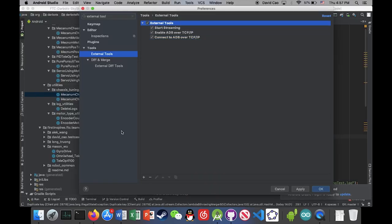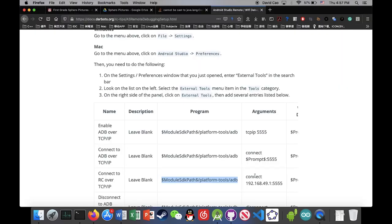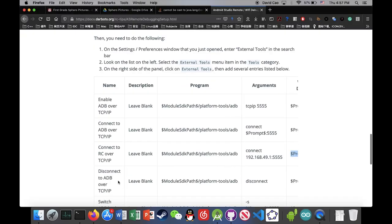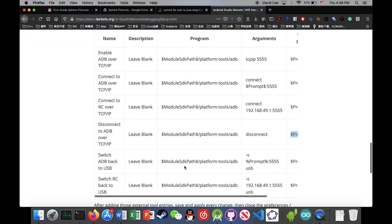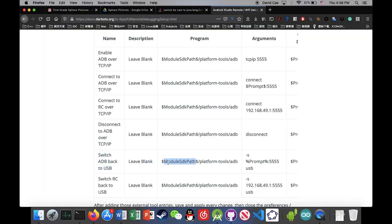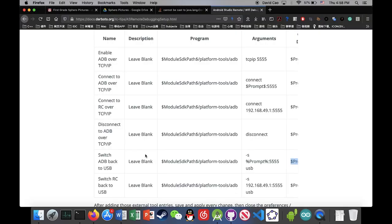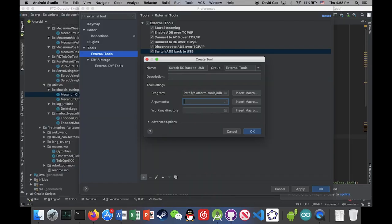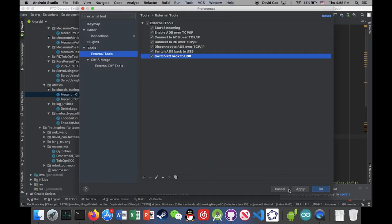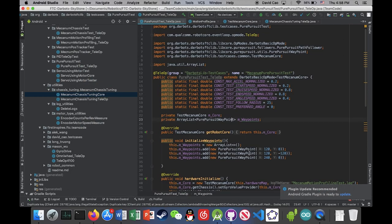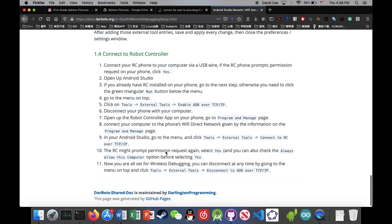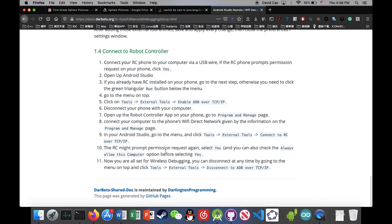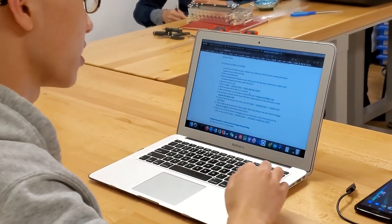Just hit apply and then hit okay. And now I'm finished step 1.4, 1.3, now we're going to step 1.4.